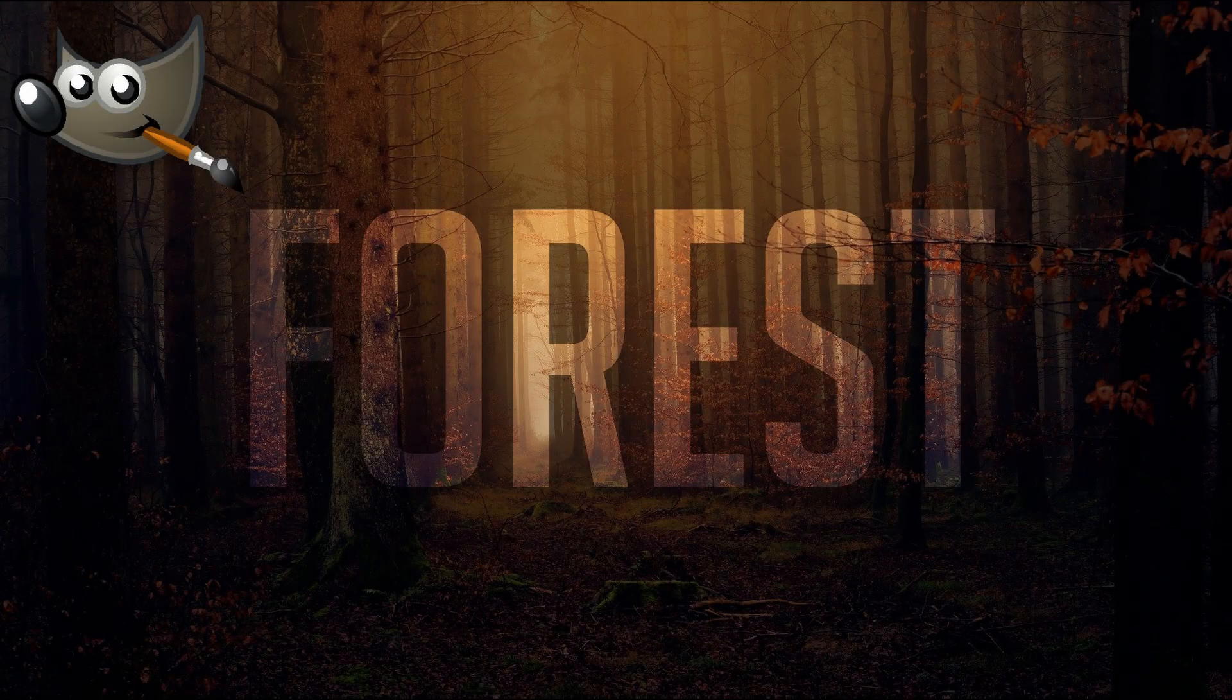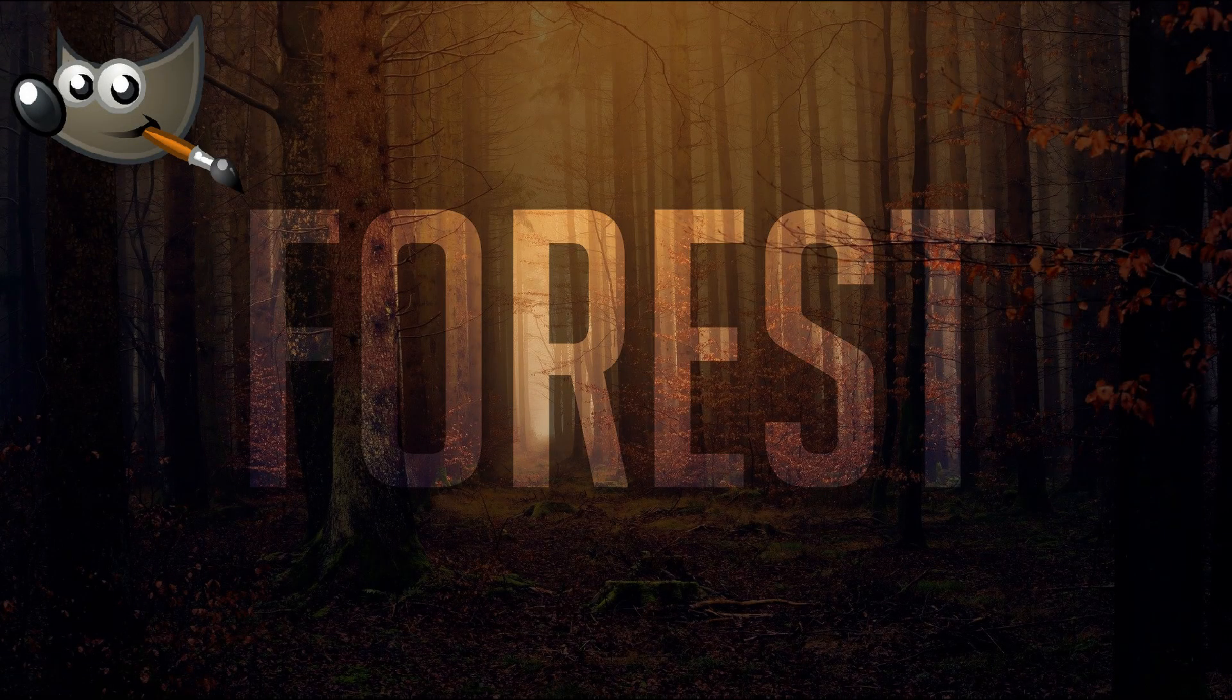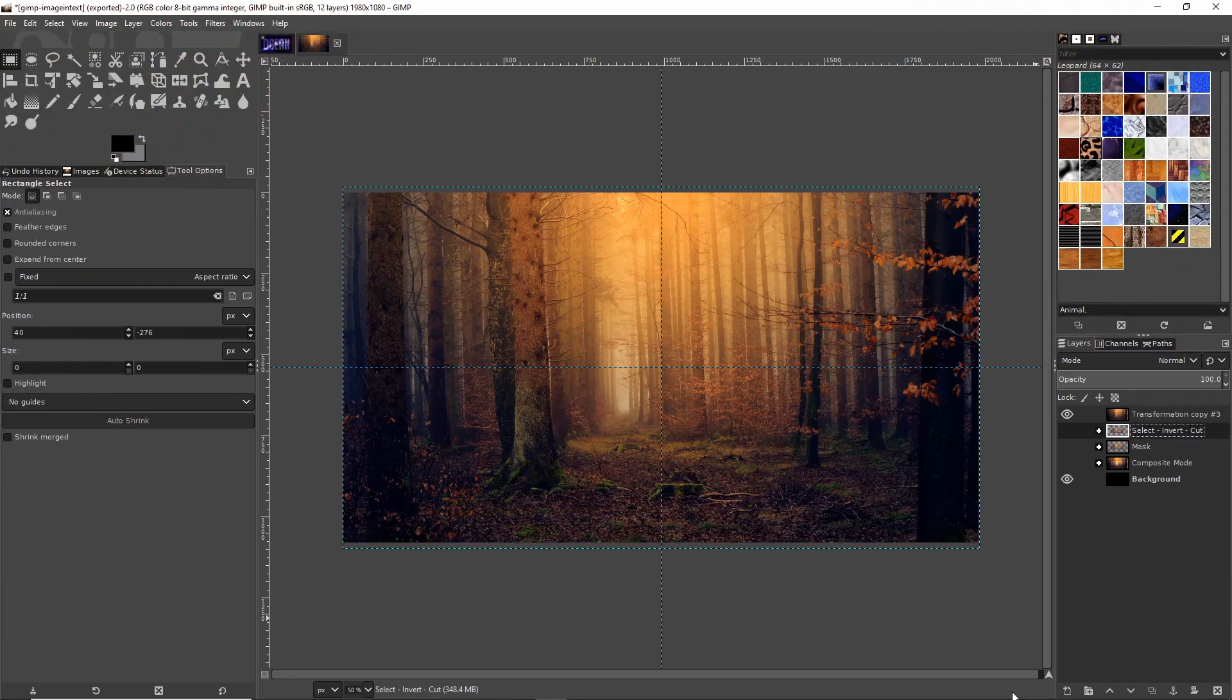Hello everybody, Chris here. In this video I'm going to be showing you three ways that you can put an image inside of the bounds of text inside of GIMP.